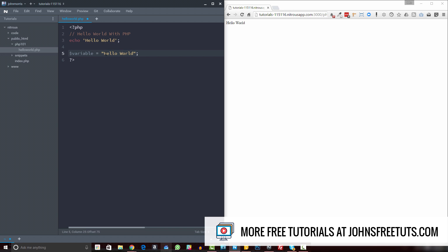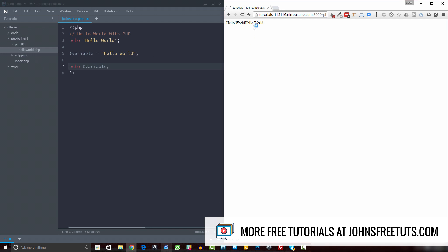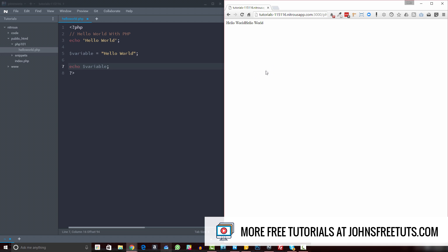In this case we have a string, so we're going to use hello world. Then in order to use this variable, instead of echoing hello world directly like we did above, we can echo the name of our variable. If we do that, you'll see we have a second hello world output. So that's just the simple usage of variables.